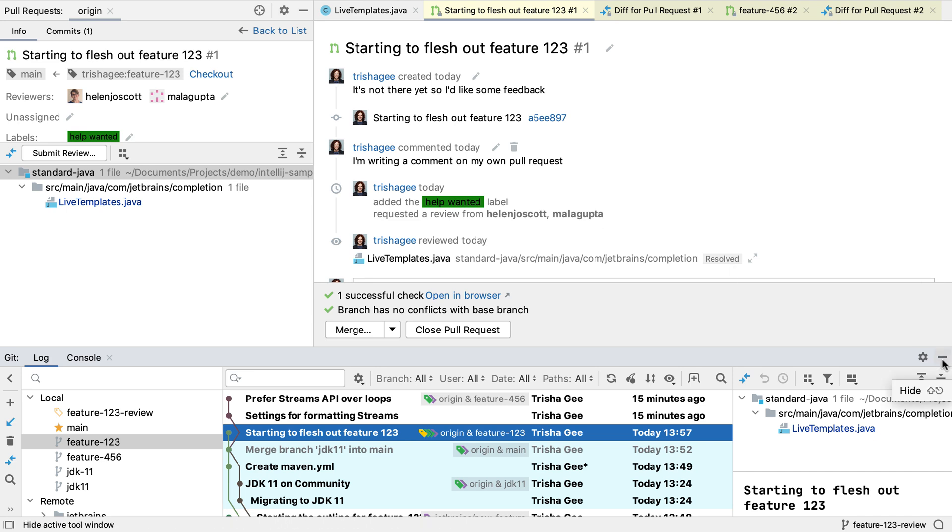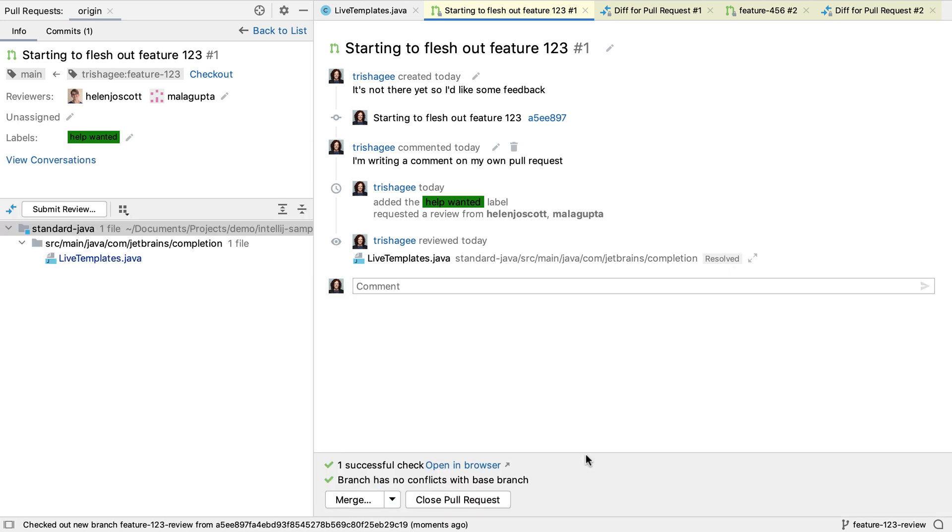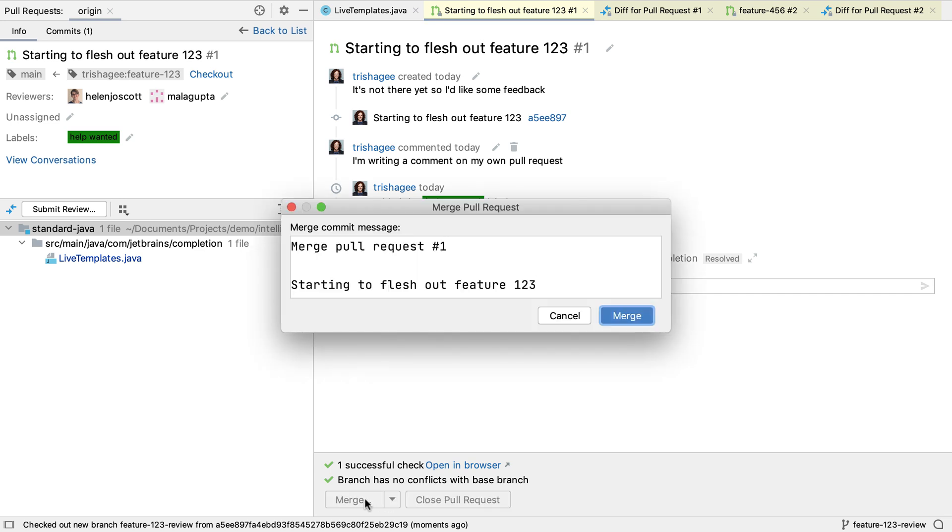Finally, let's look at how to finish off the pull request. We could close it if we're not going to take the changes that went into the pull request. Or, if all the checks have passed, all the questions have been answered, and the code looks good to go, we can merge this pull request.